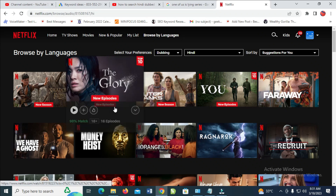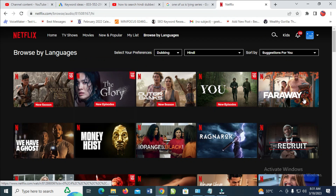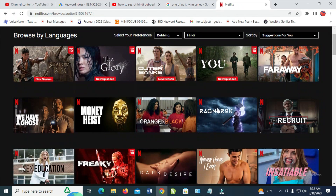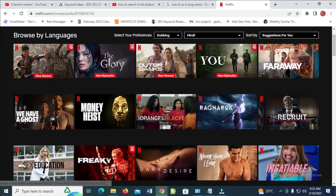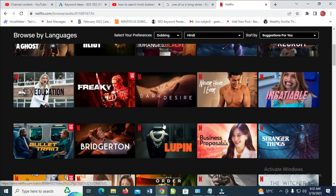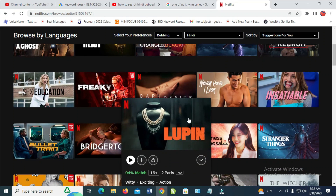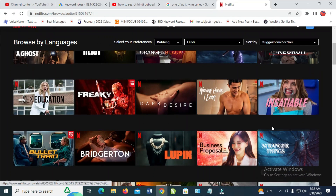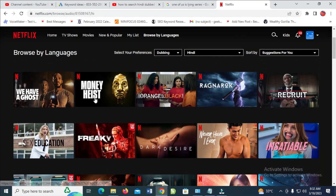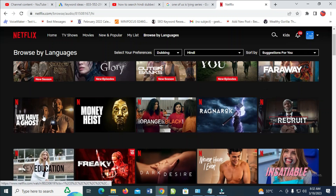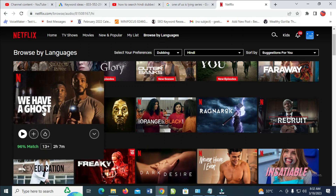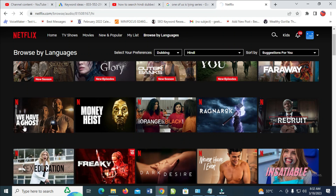So when done, you can scroll down — as you can see, there are a lot of movies right here which have been dubbed to Indie. So you can just click on any one. Let me just click on this one. Let's play this one.